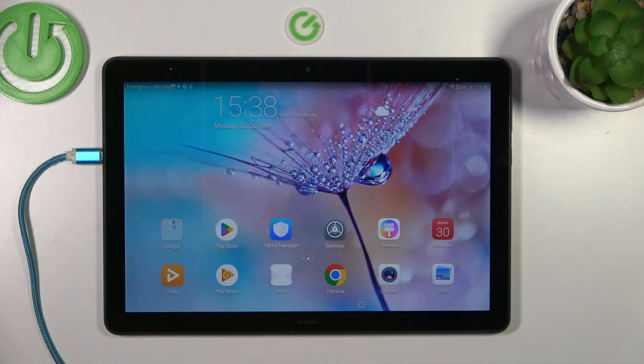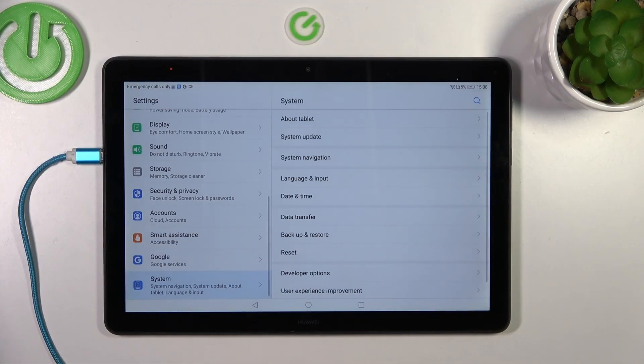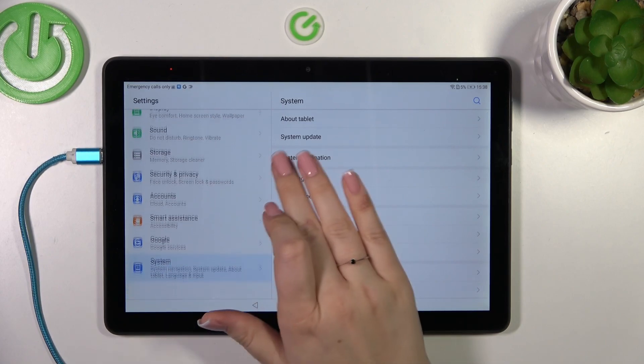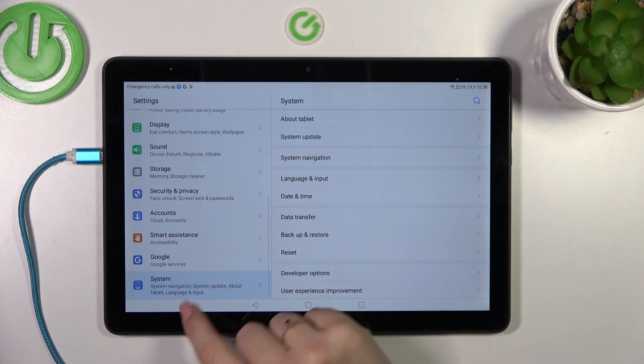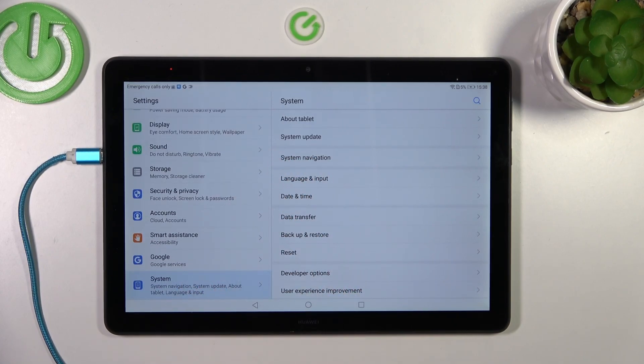Let's start by opening the Settings, and here in the left section we have to scroll down to the very bottom to find the System option.